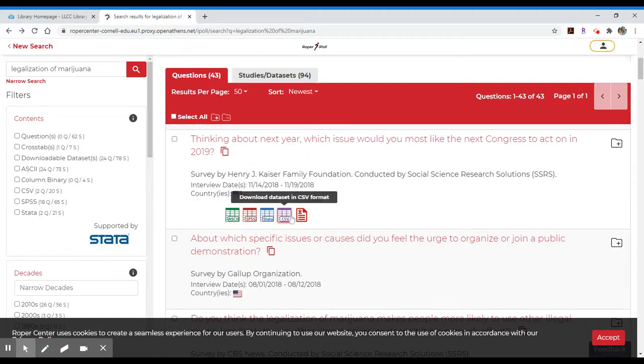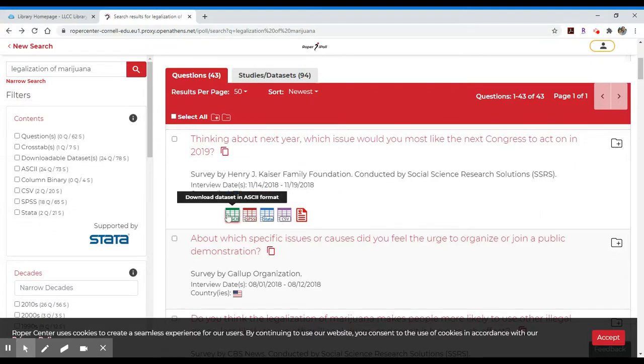As you click on these, you'll be able to get different formatted versions — things that might open up in Excel or might work in a Google spreadsheet.